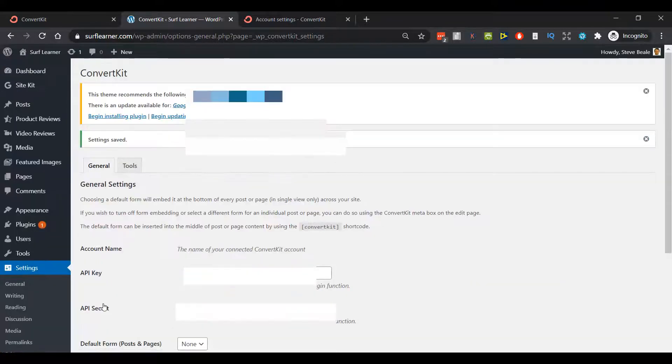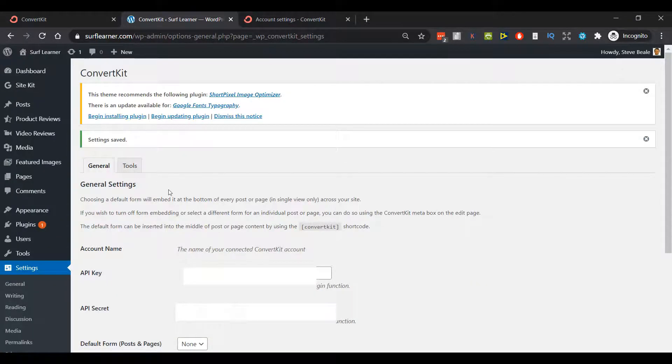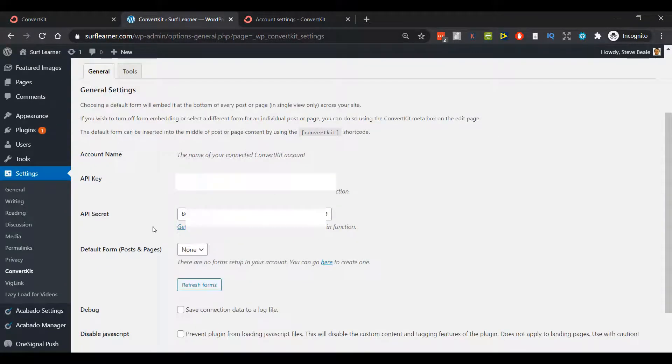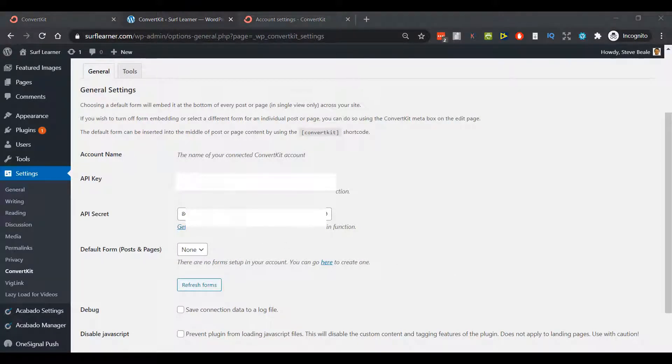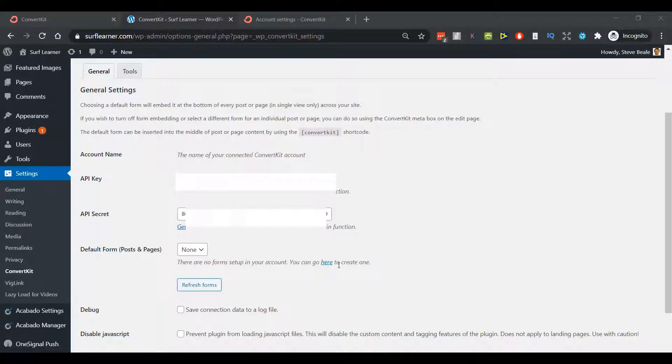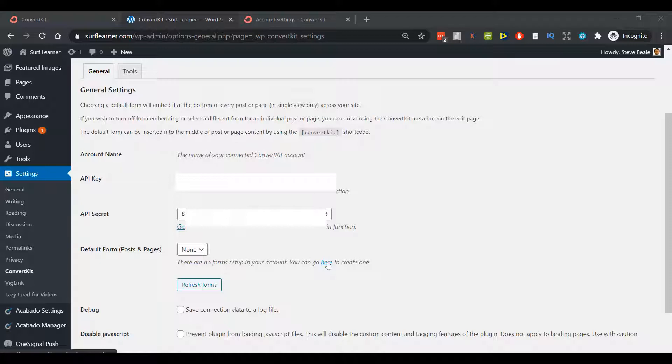For now I'm just going to save my changes. Setting saved - okay, so everything is connected as it should be. So now we've connected WordPress to ConvertKit, it really is that simple. What I can do next is click Go Here to create a form that I can deploy via my website.